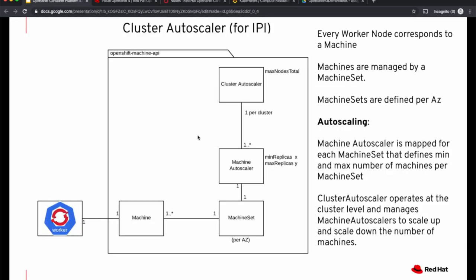So to summarize, in this video we have seen how to handle scaling manually and then we also saw how to set up machine and cluster auto-scalers to set up auto-scaling of the cluster based on the amount of workload going on on the cluster. I hope you enjoyed this video. Thanks a lot for watching.